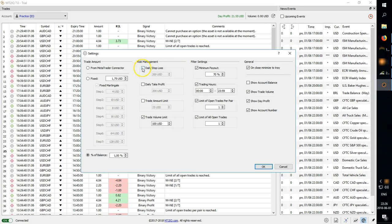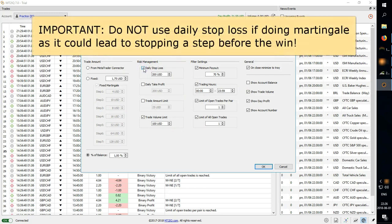And you have daily stop loss. This can help you with avoiding emotional trading where you have a bad spell and your balance just goes down to zero.